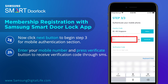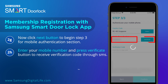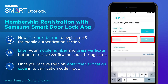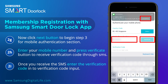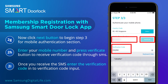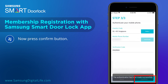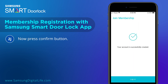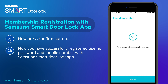Enter your mobile number and press the Verificate button to receive a verification code through SMS. Once you receive the SMS, enter the verification code into the Verification Code input. Now press the Confirm button. You have successfully registered your user ID, password, and mobile number with the Samsung Smart Door Lock app.